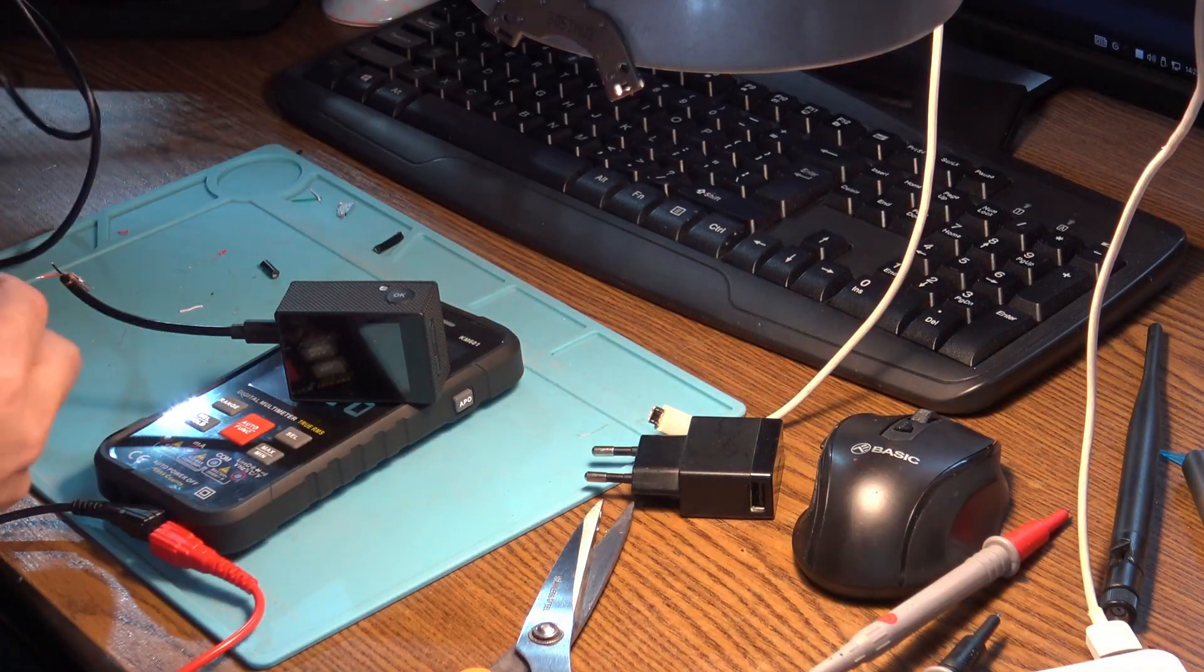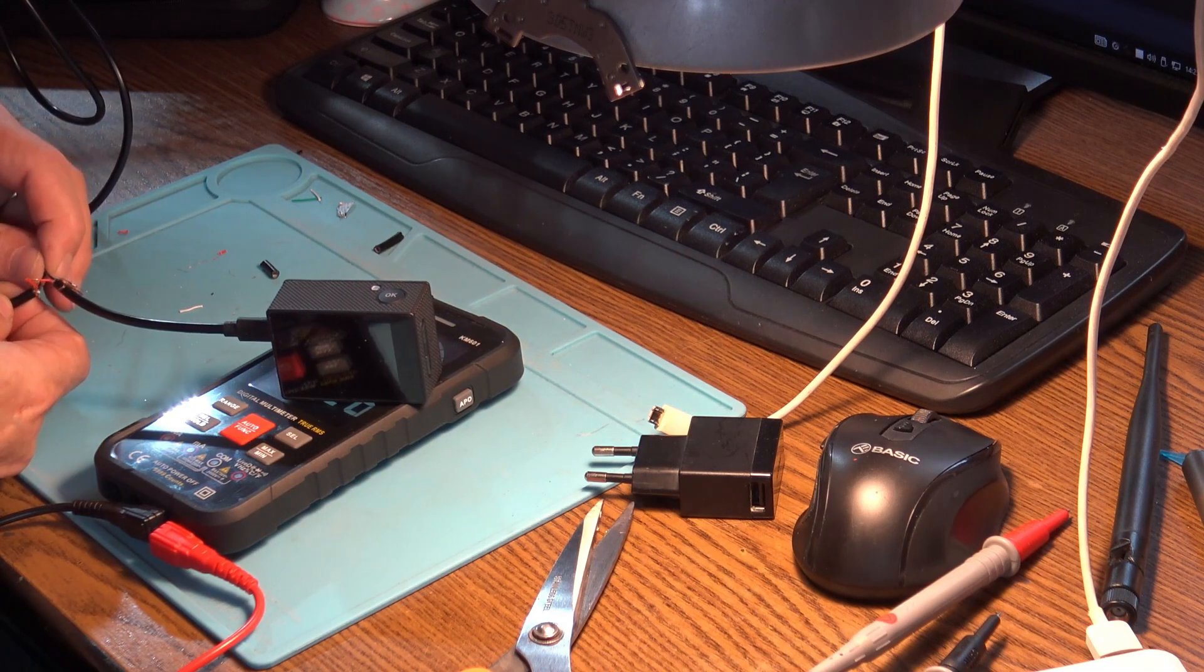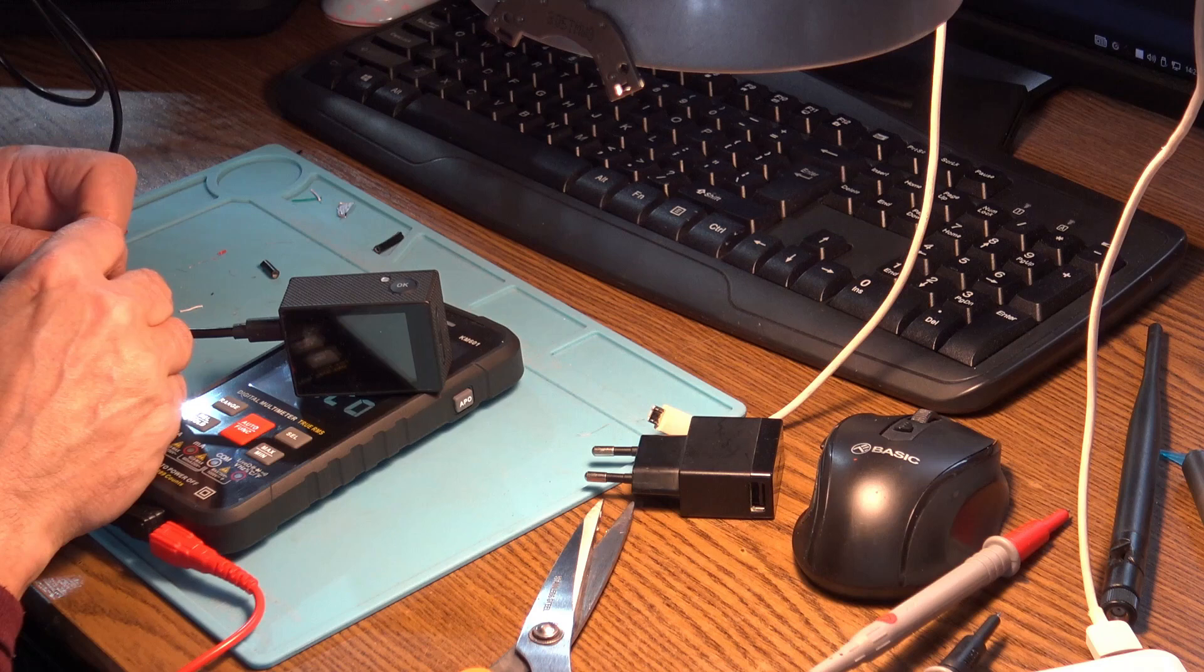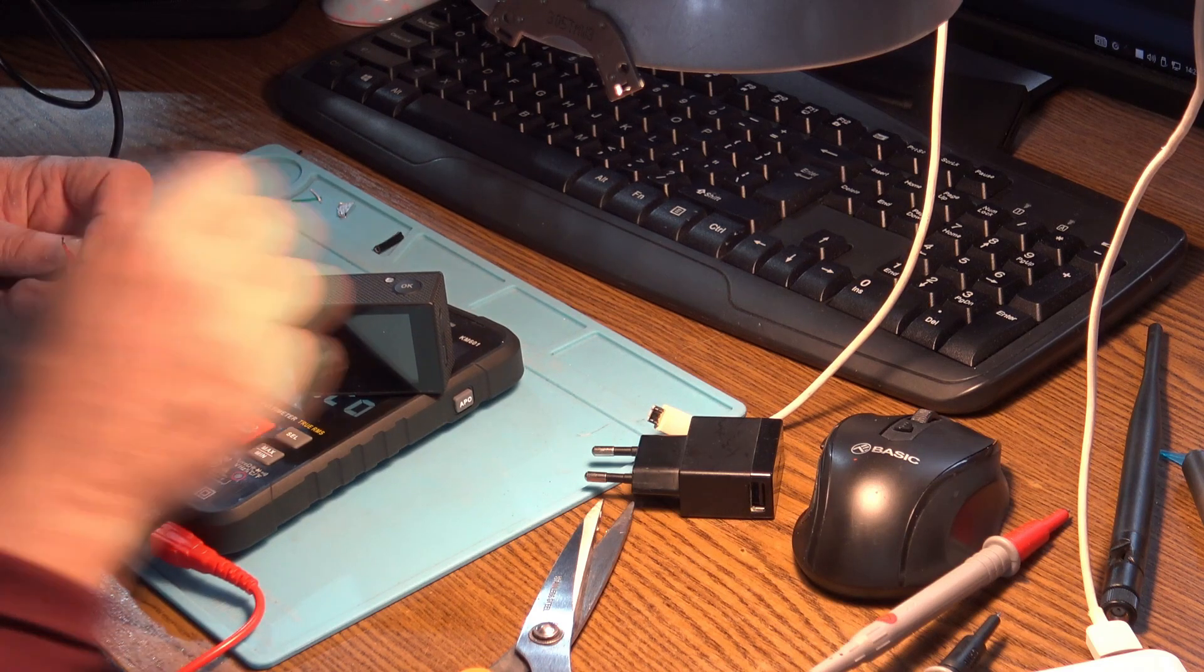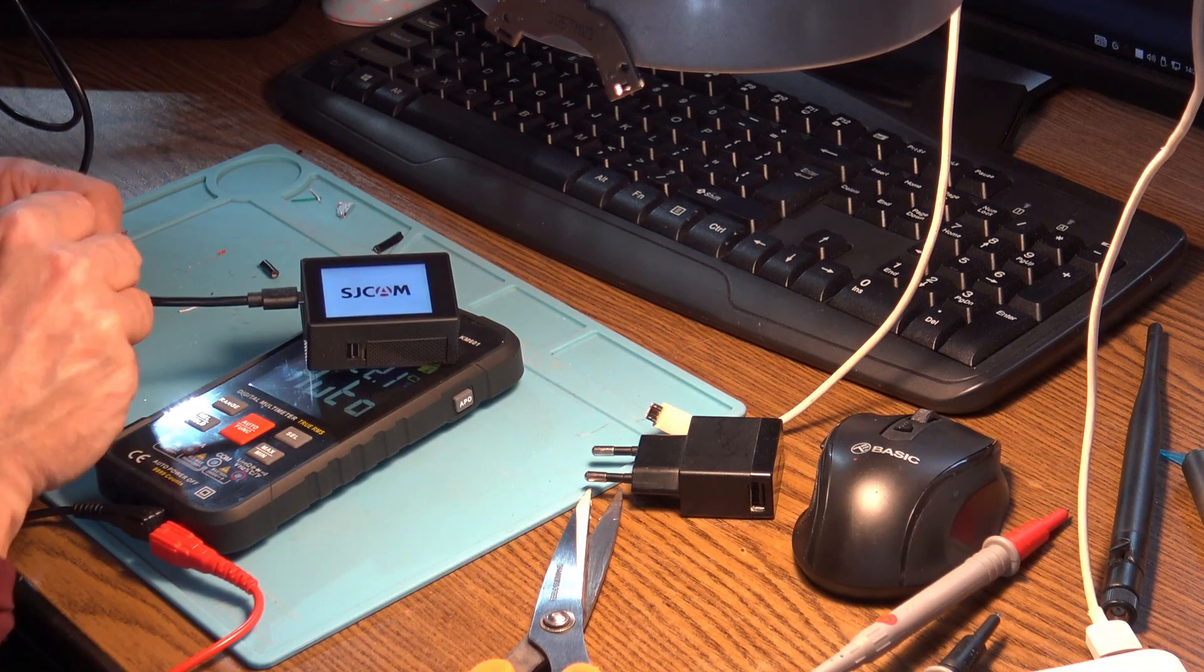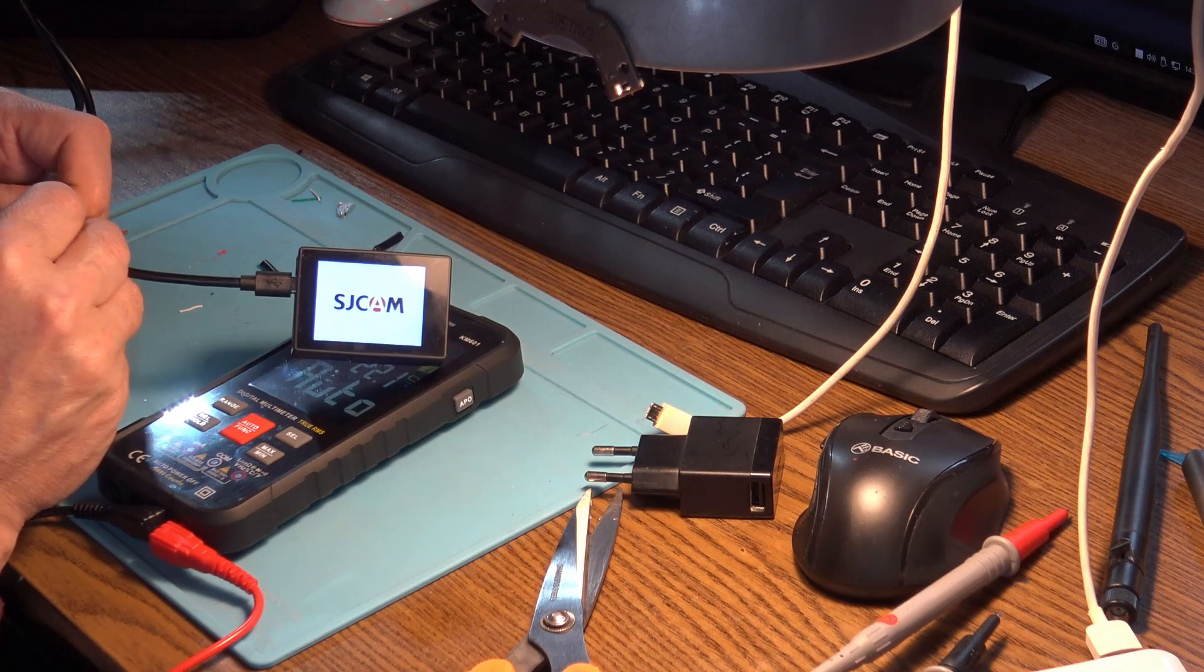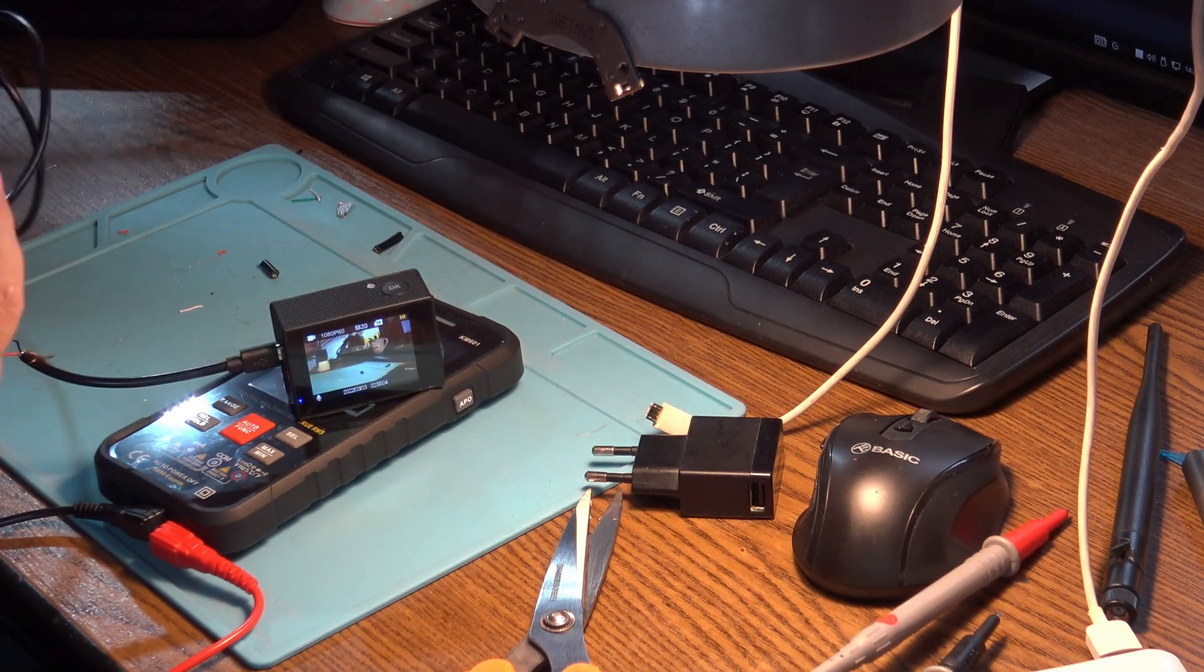Use the right polarity. In our case, it's black to black and red to red. And there we go. Now the camera should start. And power on. You see? It's exactly what I meant.